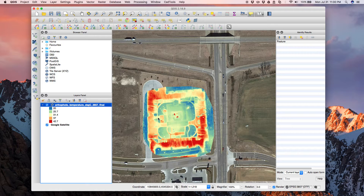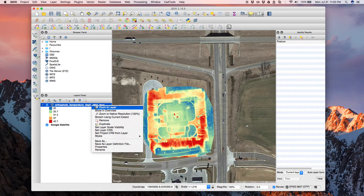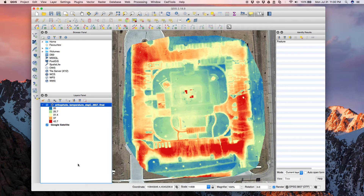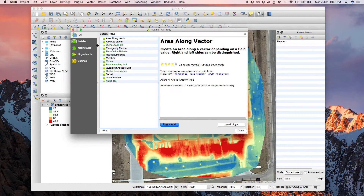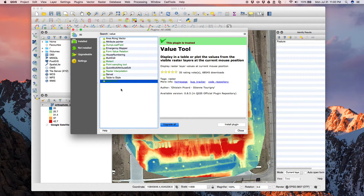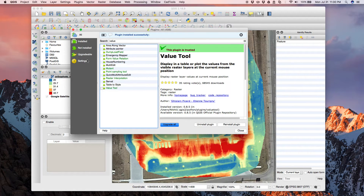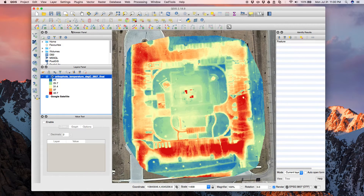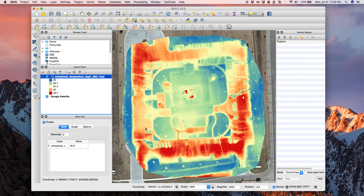Even so, when I move my mouse over the image I'm not seeing the temperature values. There's an easy way to fix that — let's zoom into the layer nicely. You use a plugin: go to Plugins, then Manage and Install Plugins, and find what's called the Value Tool. Install the value tool and it will appear in your interface. Click enable, and now anywhere you move your mouse you'll see the temperature values.